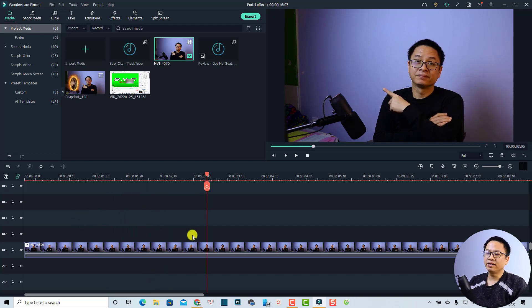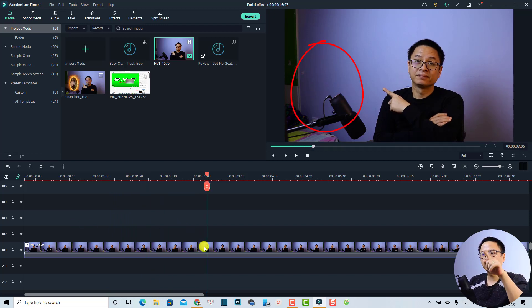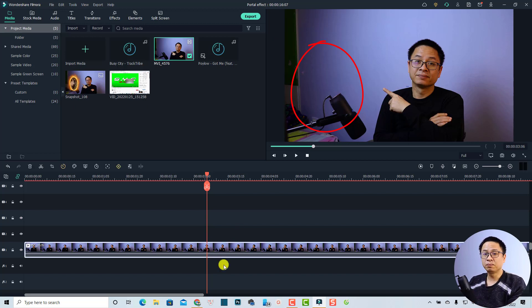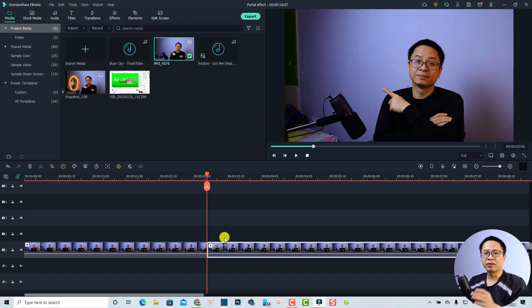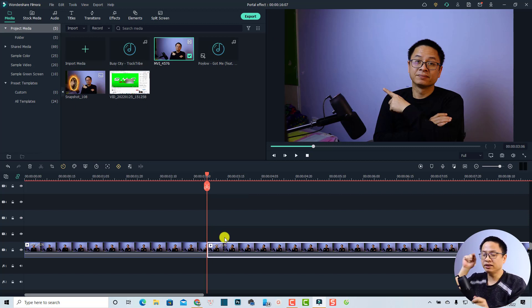At this position I want the portal to appear on my screen, so I'm going to split the clip right at this position. The next thing I want to do is add an image mask to this section of my video clip.